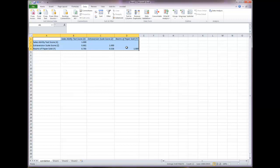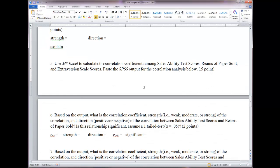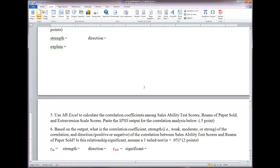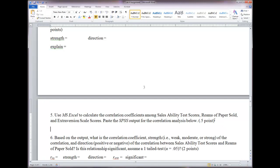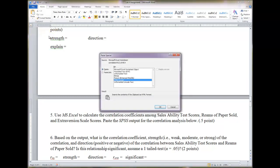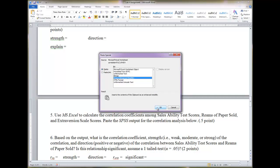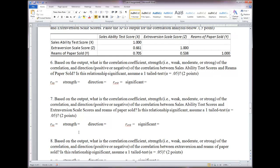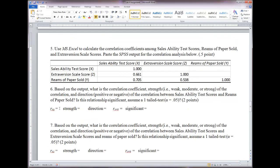Highlight all the output, hit Control+C, go into your lab assignment, and paste special — Enhanced Metafile. These questions ask for the correlation coefficient between specific variables. For number six — sales ability test scores and reams of paper — find where those two variables meet in the table. The correlation there is 0.705.